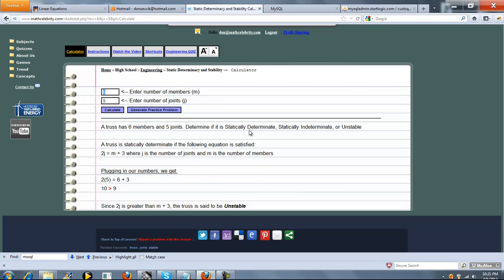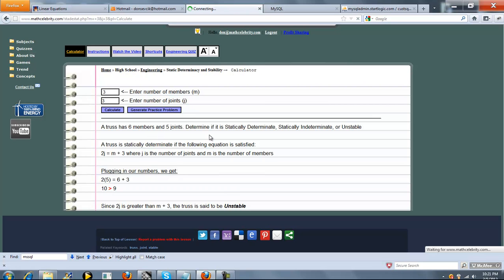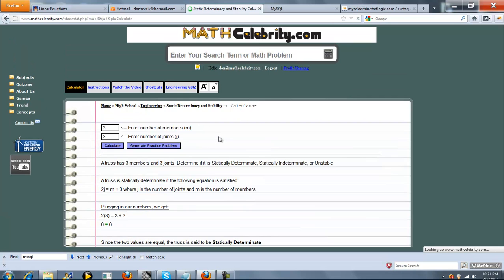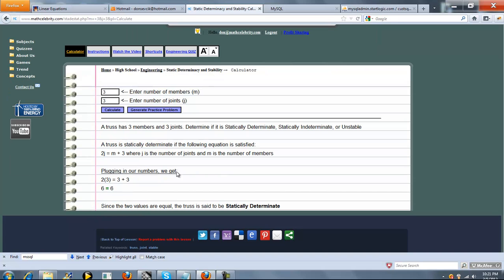So we've had statically indeterminate and unstable. So let's try 3 and 3. You press calculate. So we plug in our numbers. Since 6 equals 6, now this is statically determinate.